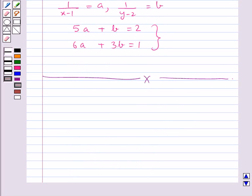We also covered the three situations that can arise when given a pair of linear equations in two variables, and how to reduce a given pair of equations to a linear form.